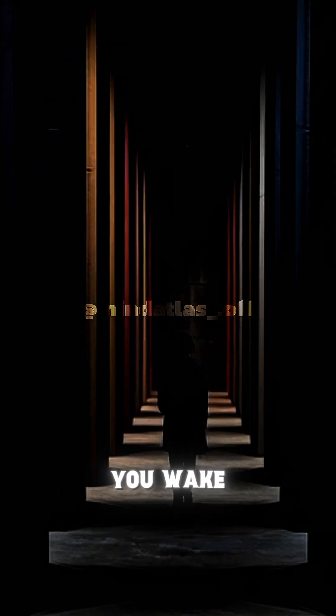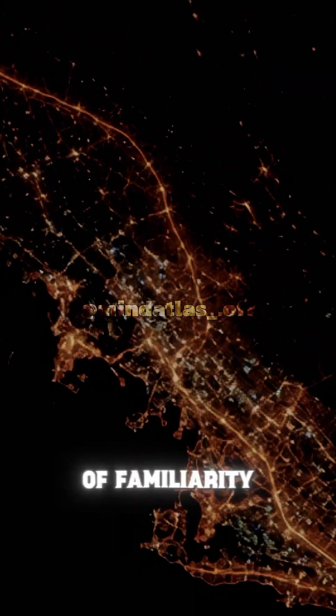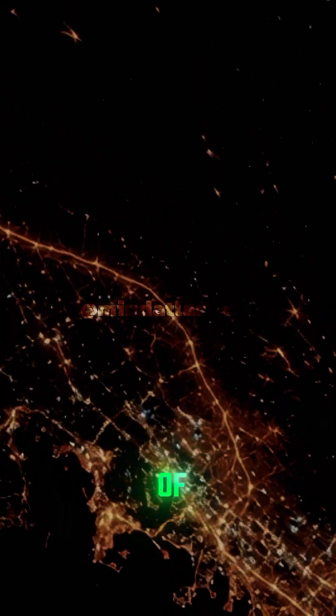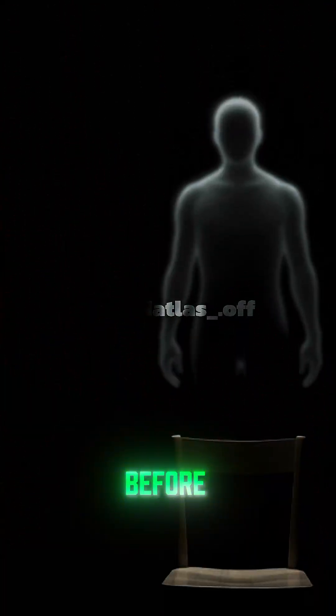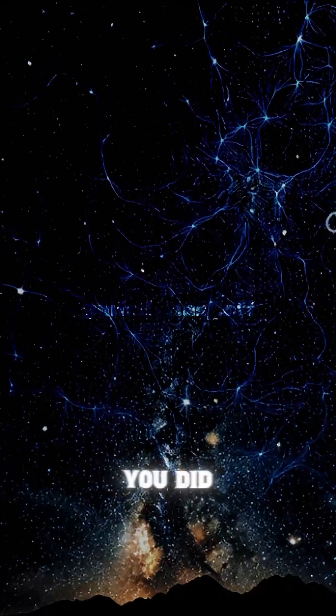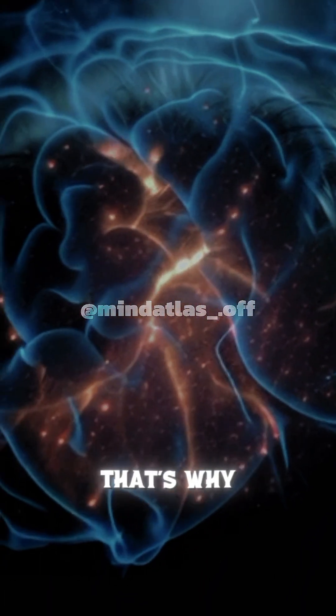And when you wake up with that eerie sense of familiarity, that feeling of 'I've lived this before,' it might be because you did, just not here. And that's why.